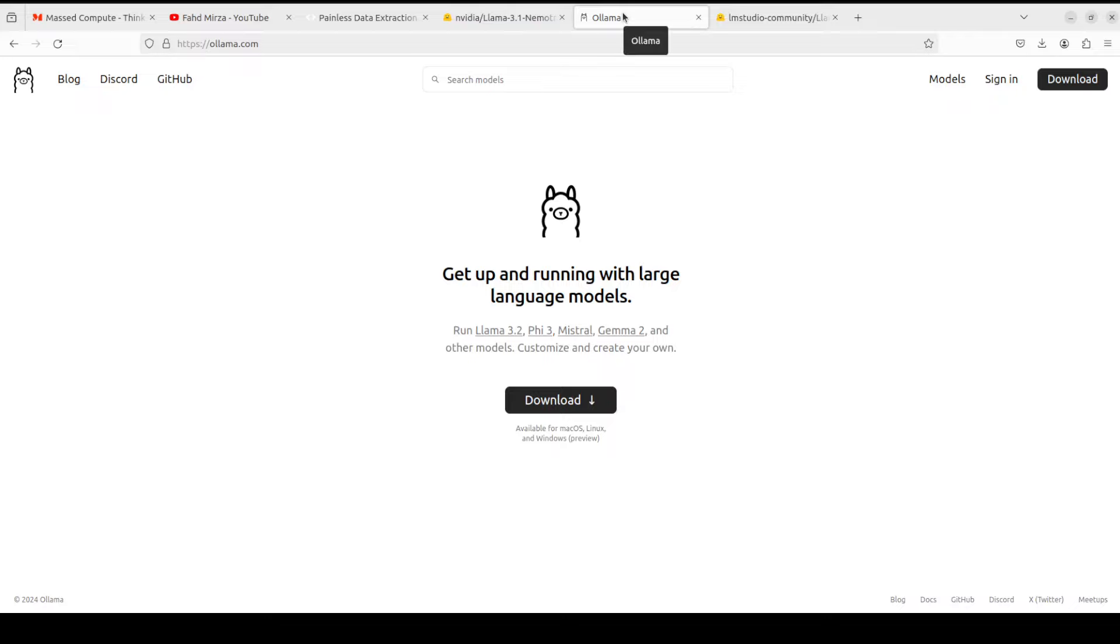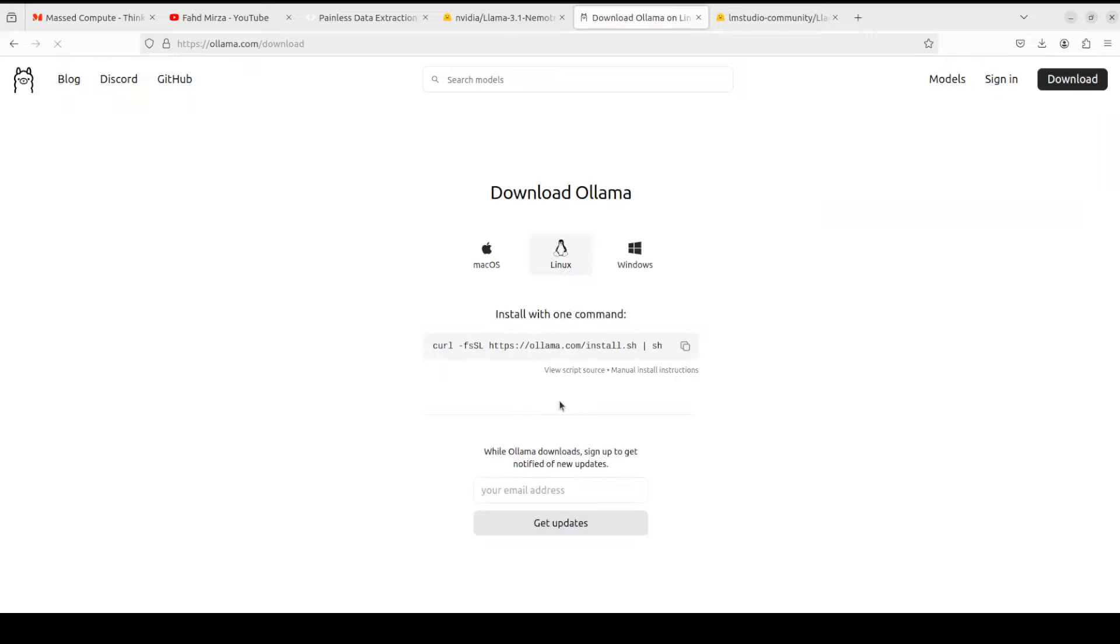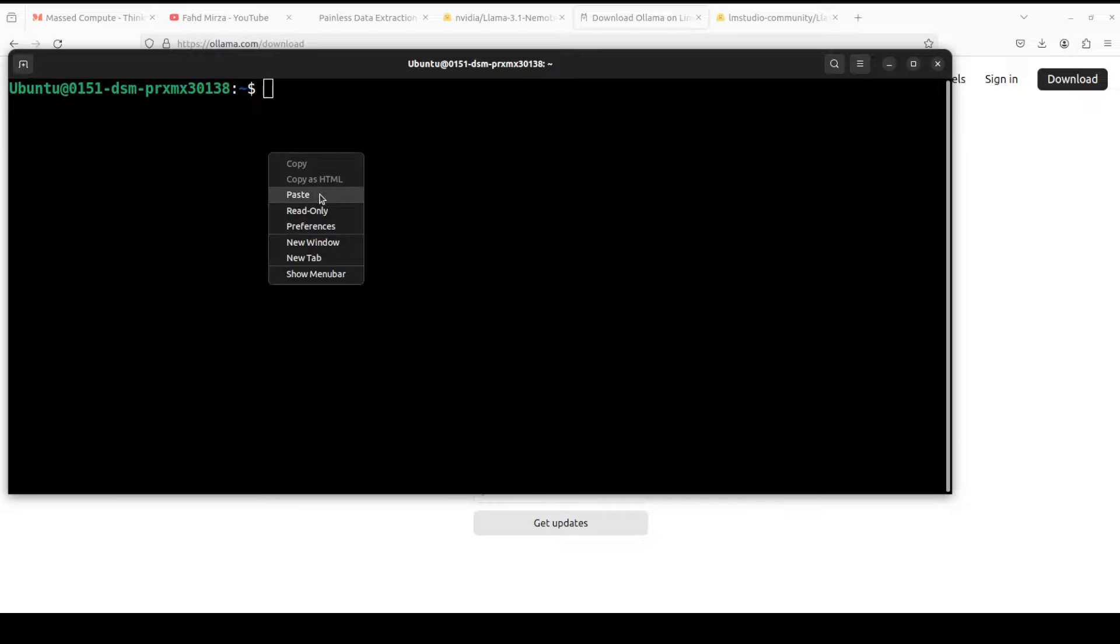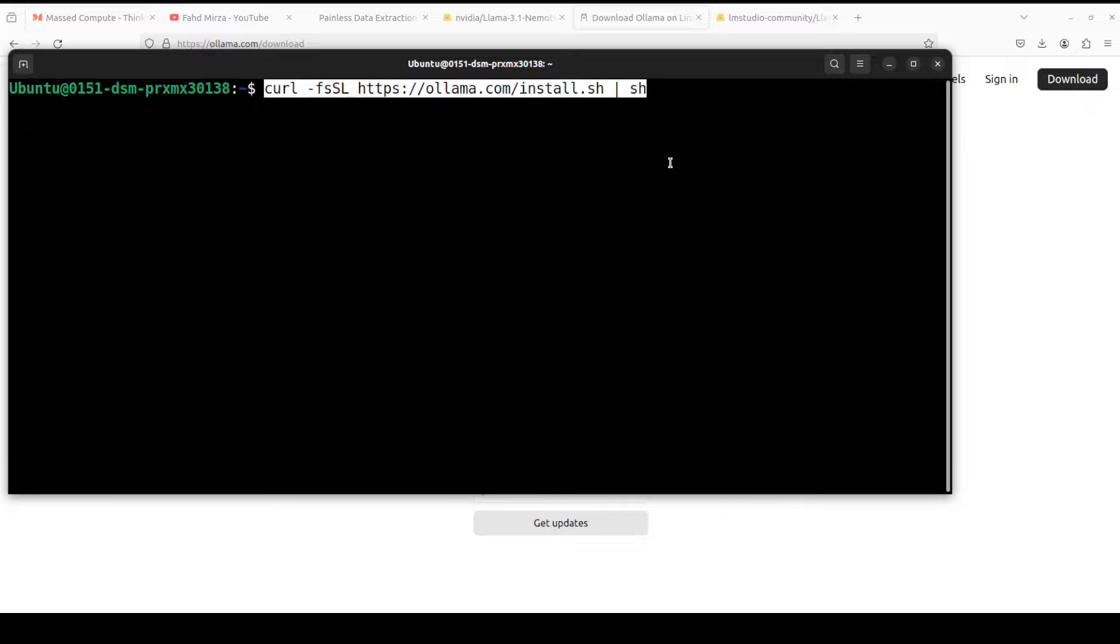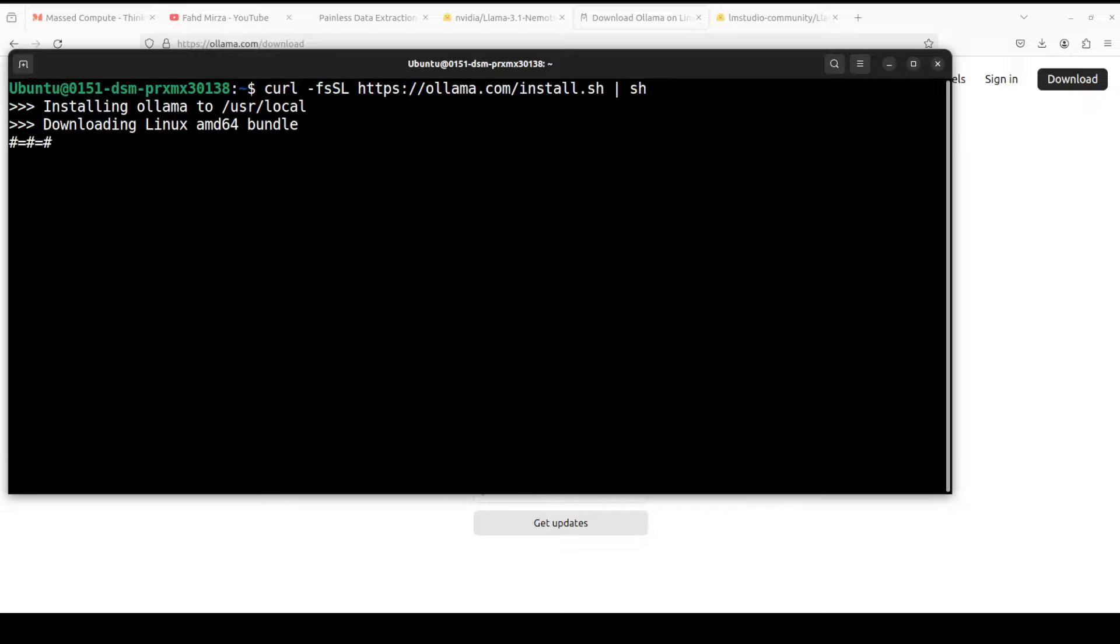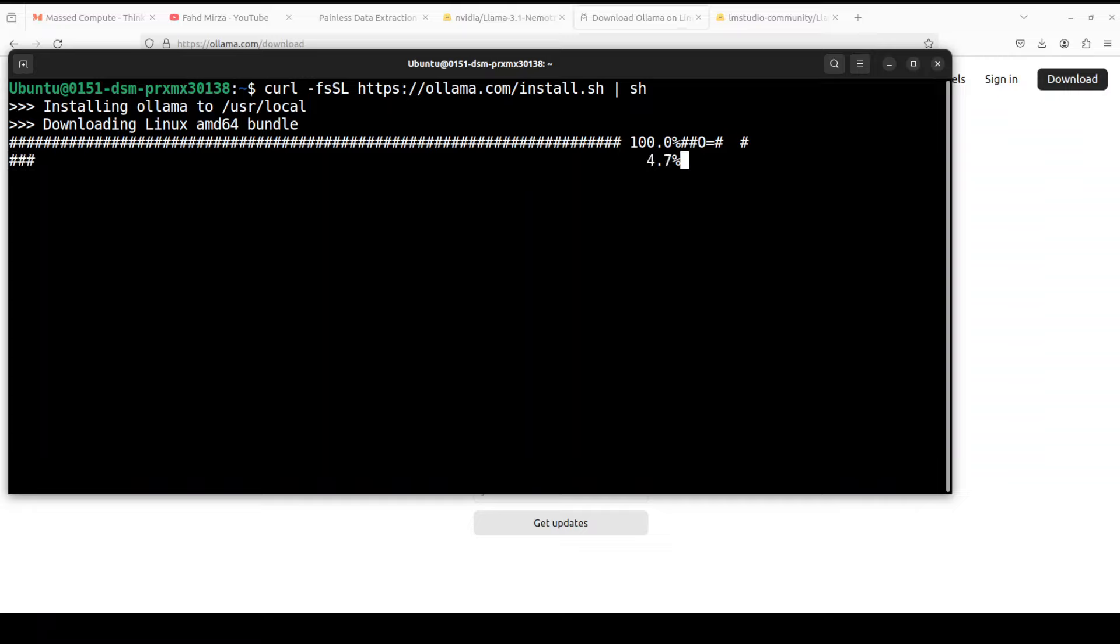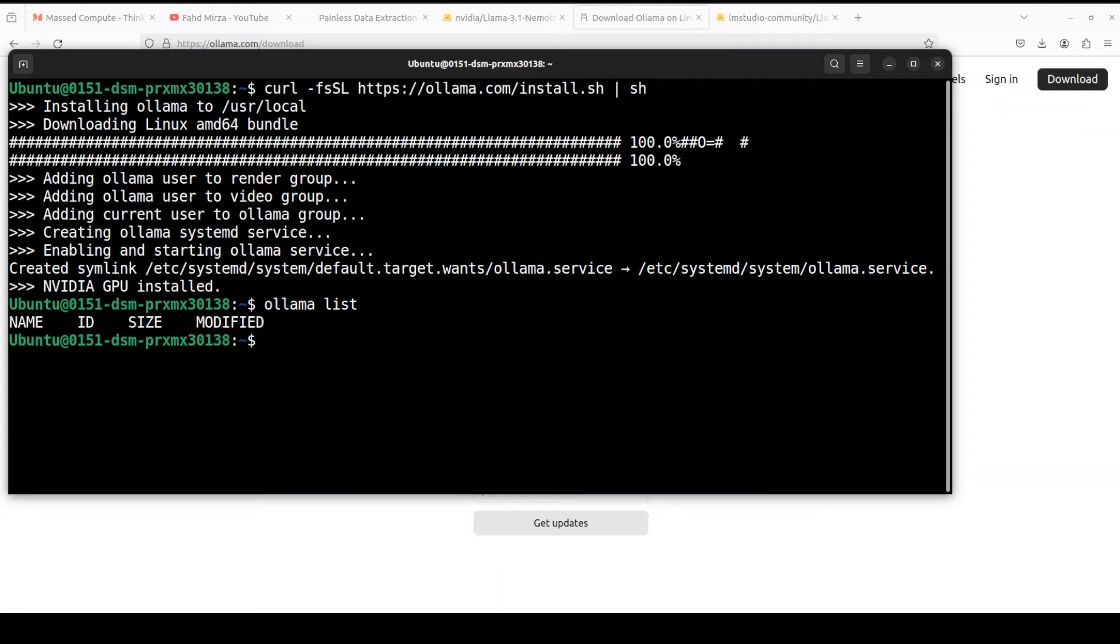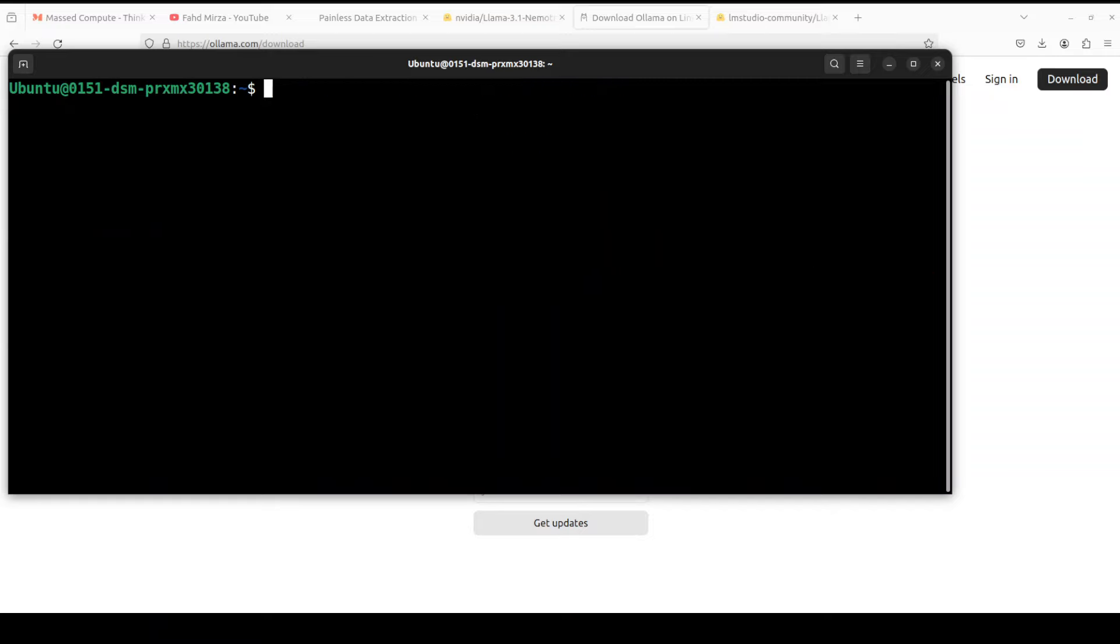Ollama is one of the easiest tools to run these models locally. Let's first install Ollama. Simply click on this download, copy this command, go to your terminal and run it. That is not only going to download Ollama, it is going to do everything for you including linking with the binaries. Ollama is installed and it has also detected our NVIDIA GPU. You can simply do 'ollama list' to see if Ollama is running or not.